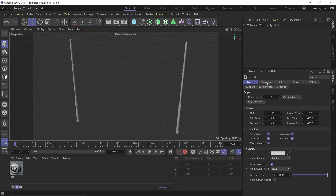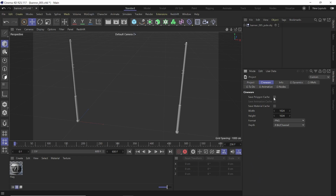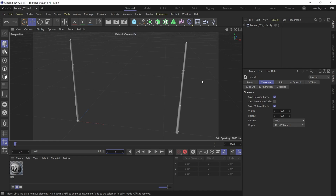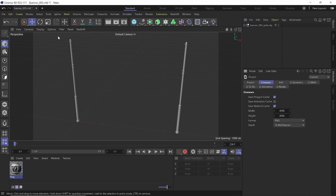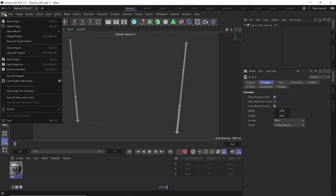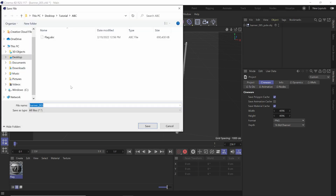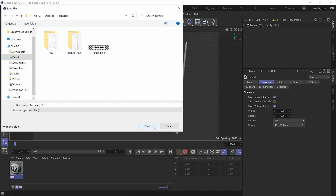On my keyboard I'm going to hit Control-D to bring up the project settings, and I want to click on the Cineware tab. I'm going to save Polygon Cache, save Material Cache, and multiply the texture sizes by four to make them 4K, leaving it as PNG. For depth I'll do 16-bit. I'm making this zero frames because all I'm doing is bringing in this geometry and this material file. Everything looks good, so I'll just save it out as a Cinema 4D file — Project As — and name it Tutorial_UE.